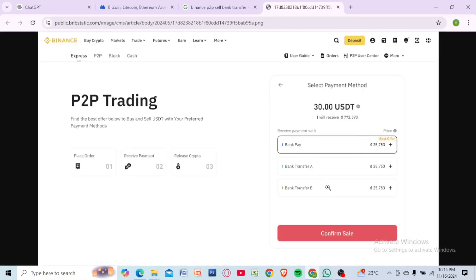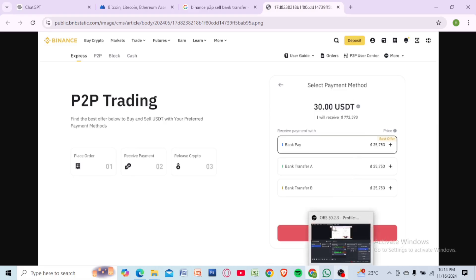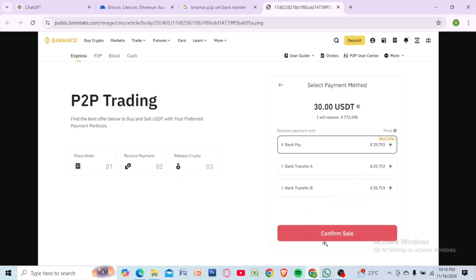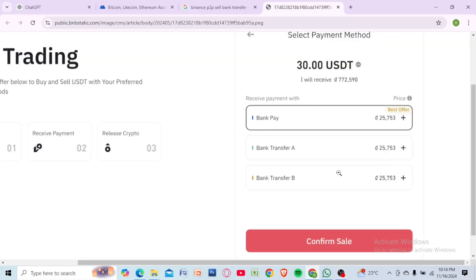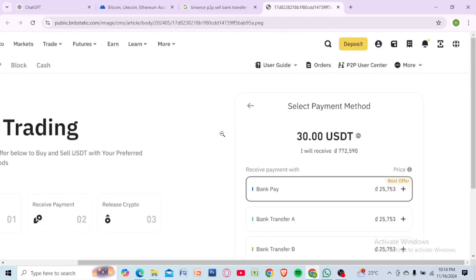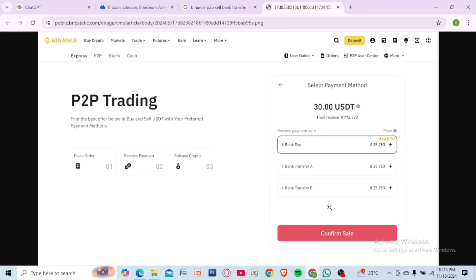Once the funds are in the external wallet, sell your USDT for your local currency. Use the exchange's P2P platform or direct withdrawal option to transfer the funds to your bank account.